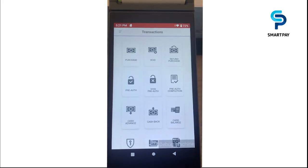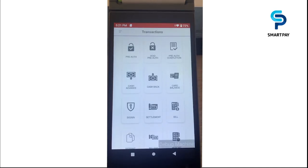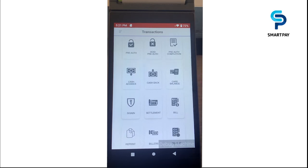We also have other transaction types like cash advance and cash back. Cash advance is a service provided by most credit card and charge card issuers that allows cardholders to withdraw cash. Cash back is when cardholders receive cash when they make a purchase, generally a small amount above the item cost.